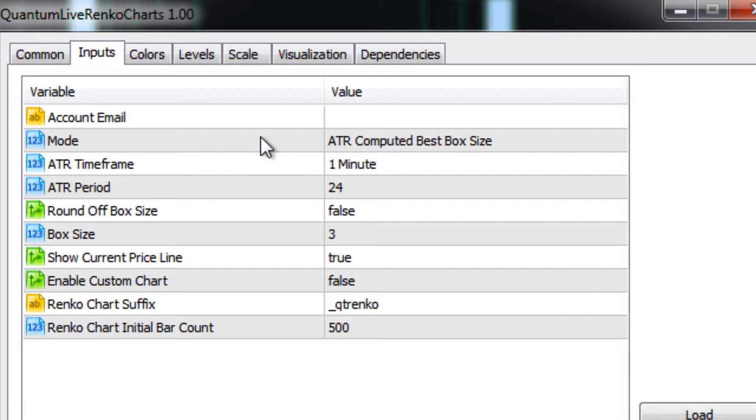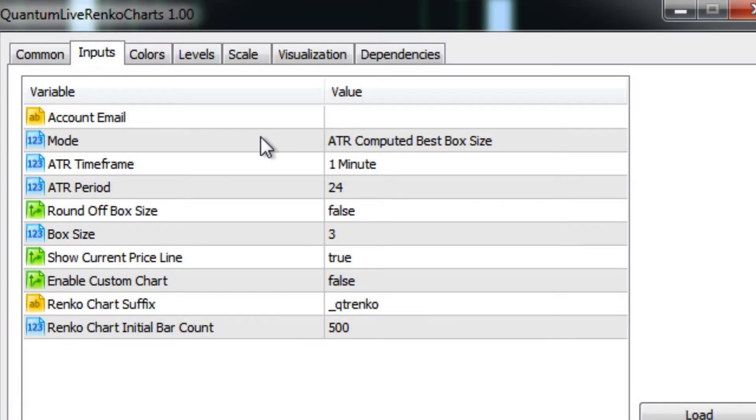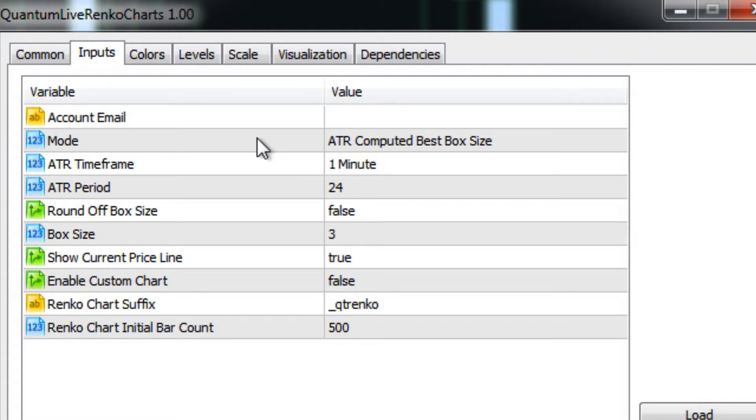This is the default mode which is what we call the ATR computed best box size. This is the mode where the indicator itself will automatically calculate the optimal brick size for that particular currency pair. This will calculate it for you and set it to the optimal speed of the market.